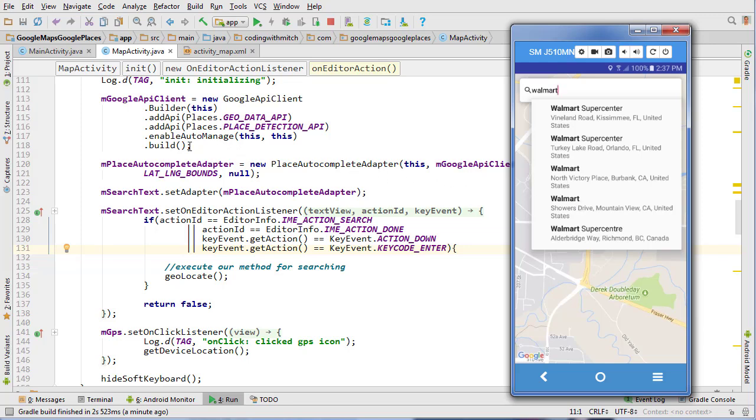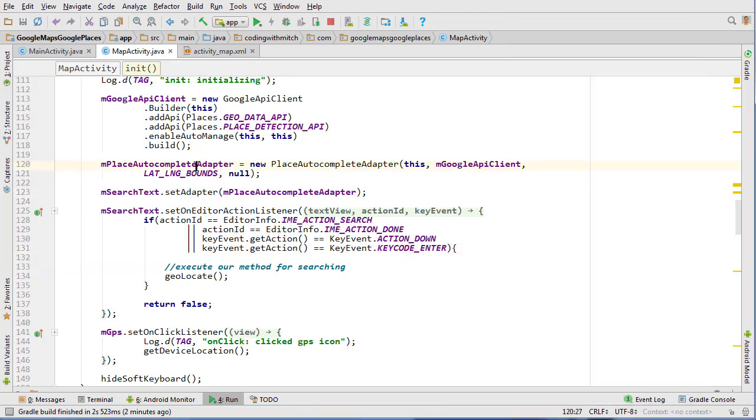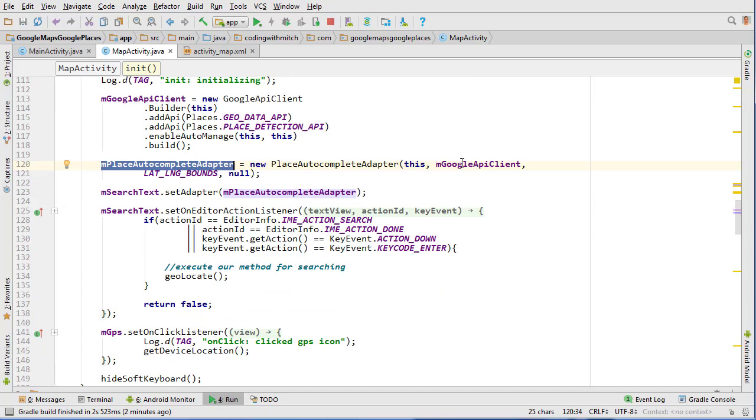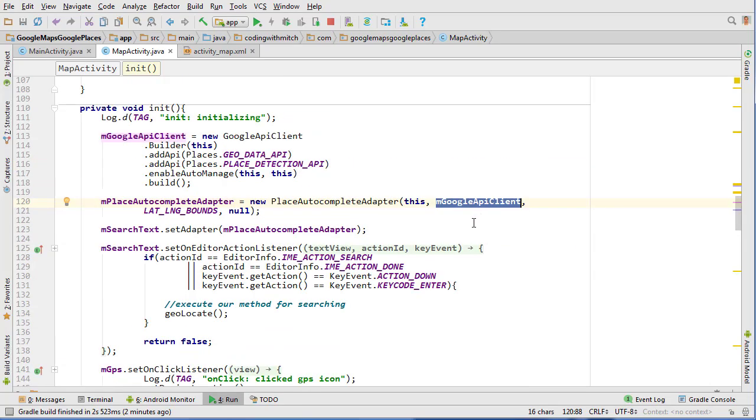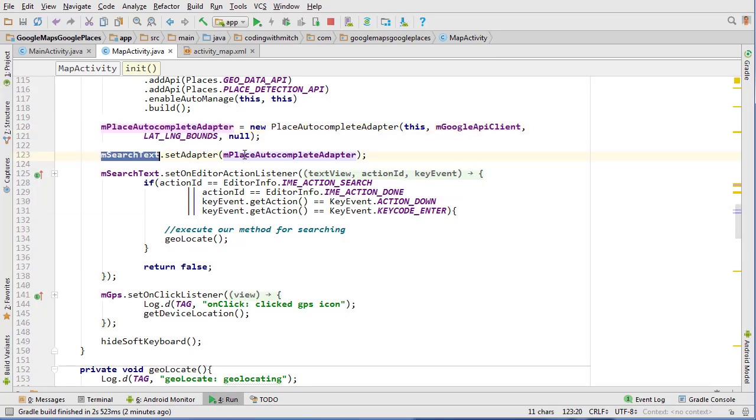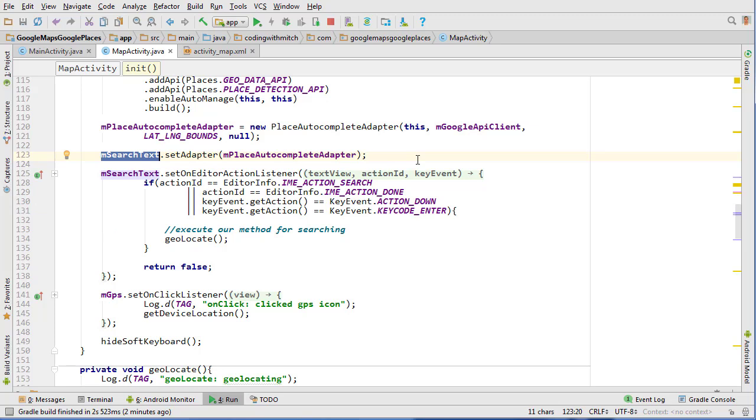Just to kind of review everything, you basically get the adapter from the Google samples and then you create the adapter object. We get our Google API client object, pass it to the adapter and then we just set the adapter to our search text, our autocomplete text view widget.